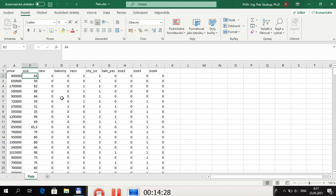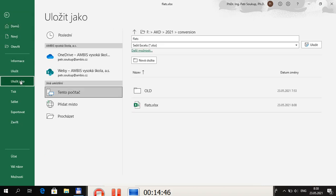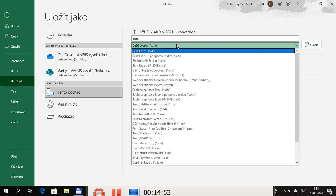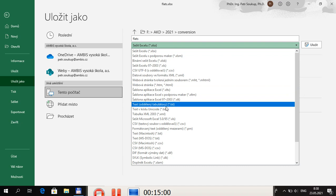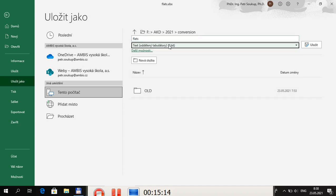To convert from Excel, go to File > Save As, name the file 'flats', and choose the format Text (Tab Delimited) with extension TXT — which is the recommended general text format. Save the file into your conversion folder.